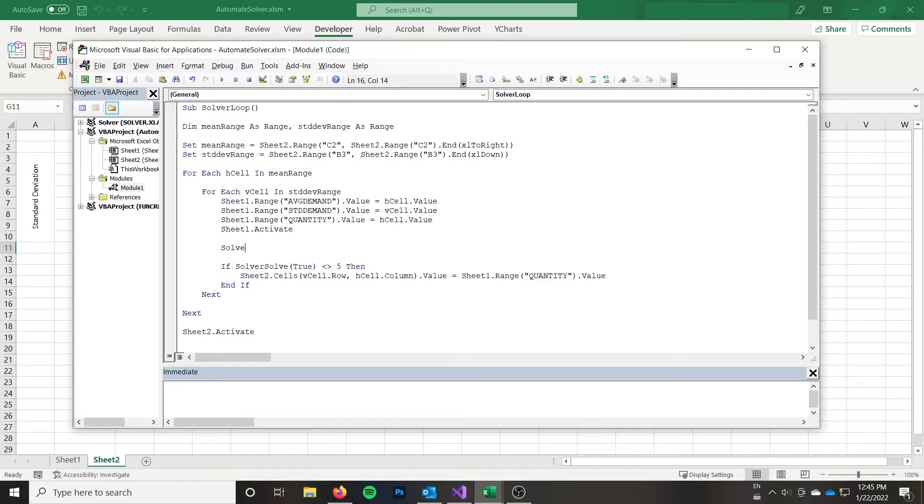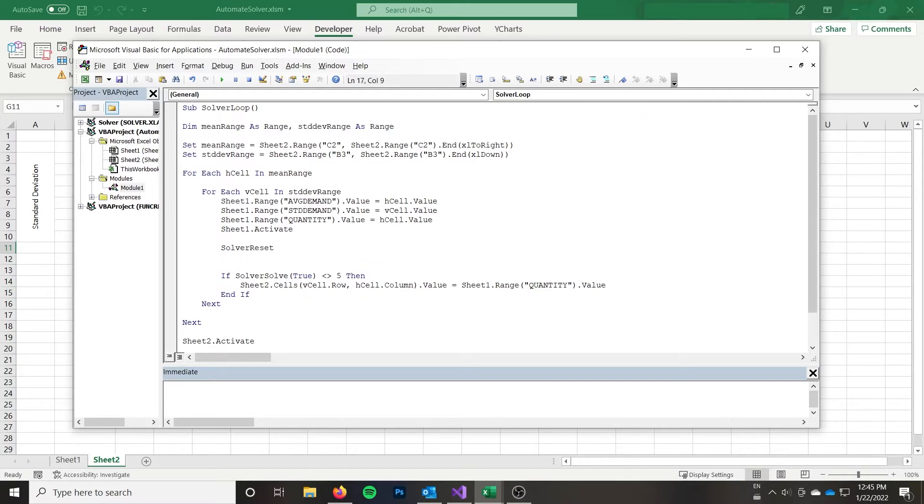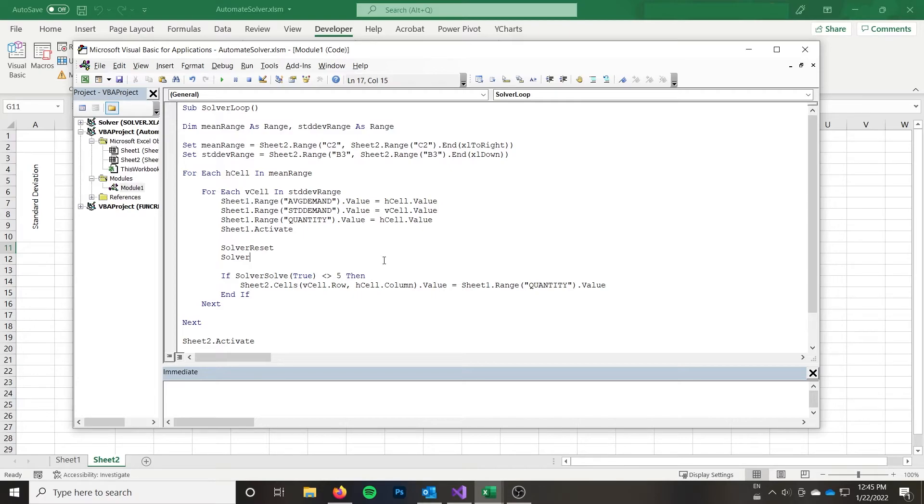So I'm going to start off here before our solver solve, I'm going to solver reset. And that is going to reset the problem for us. The next thing I need to do is I need to set up basically what the target cell is, whether I want to minimize or maximize what I'm going to change and what engine I want to use. So basically setting up a problem with no constraints. So the function to do that is called solver okay.